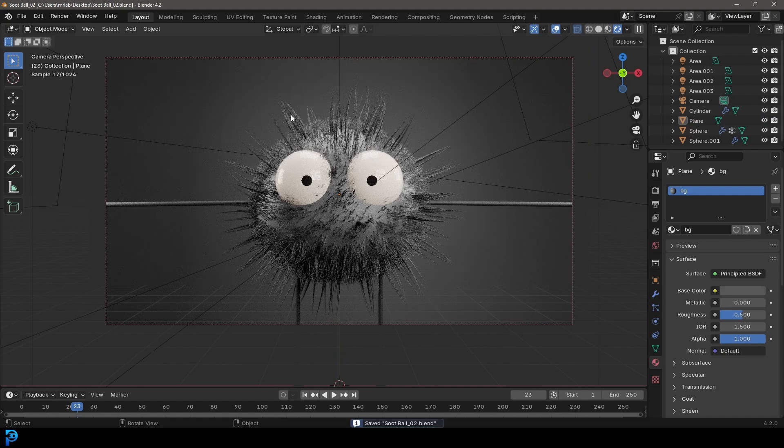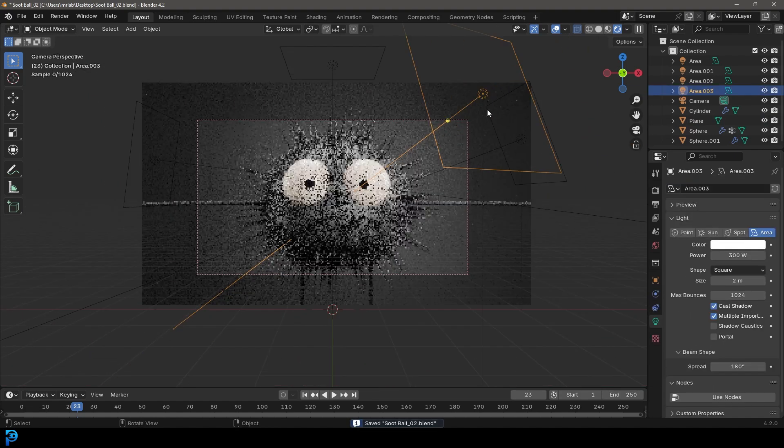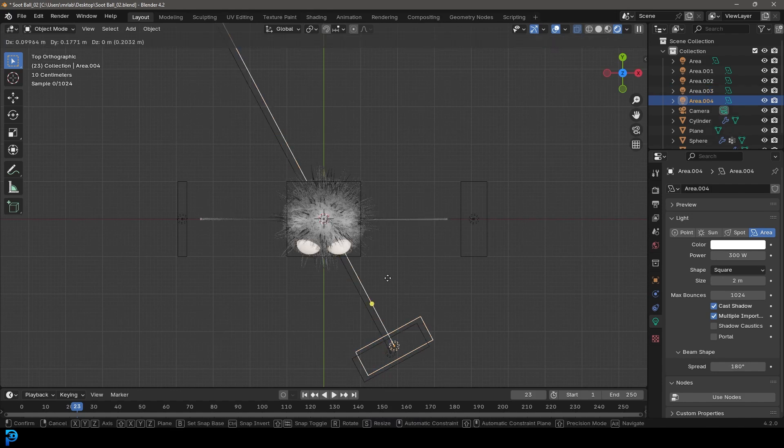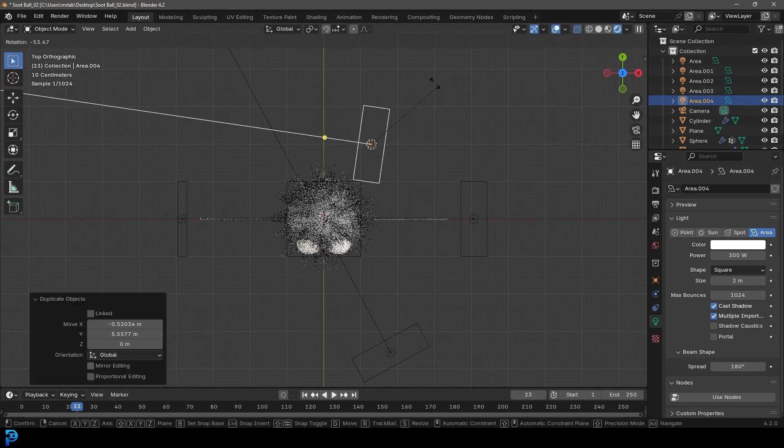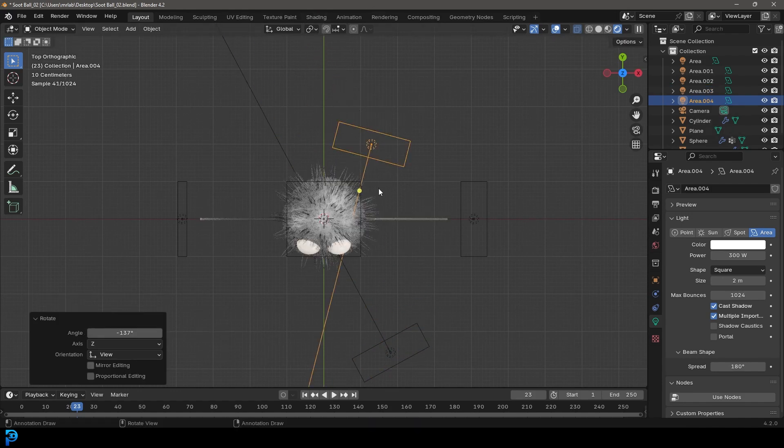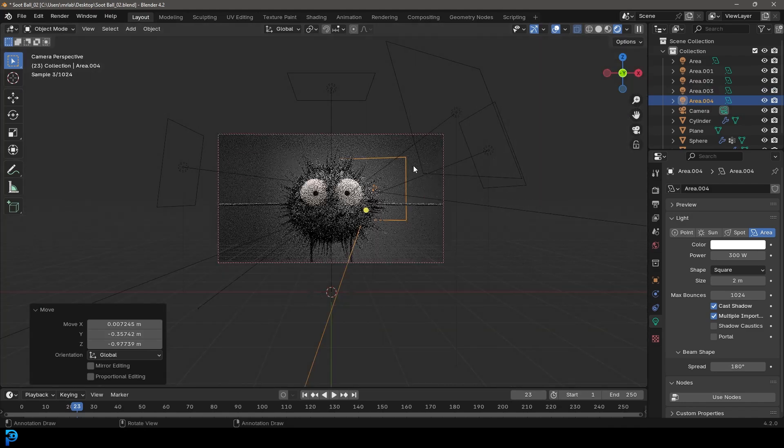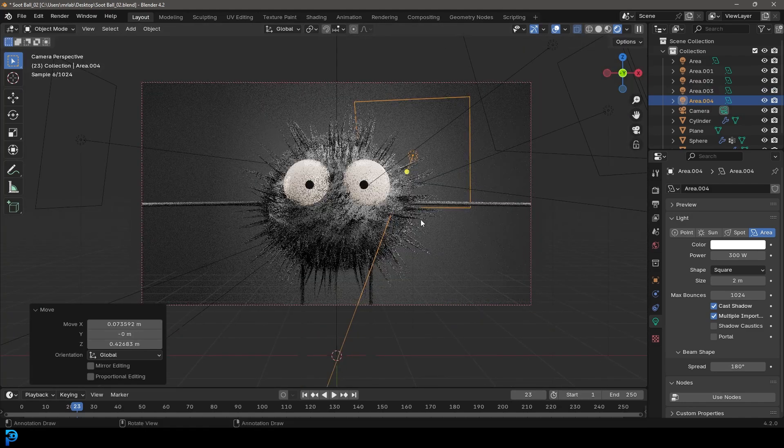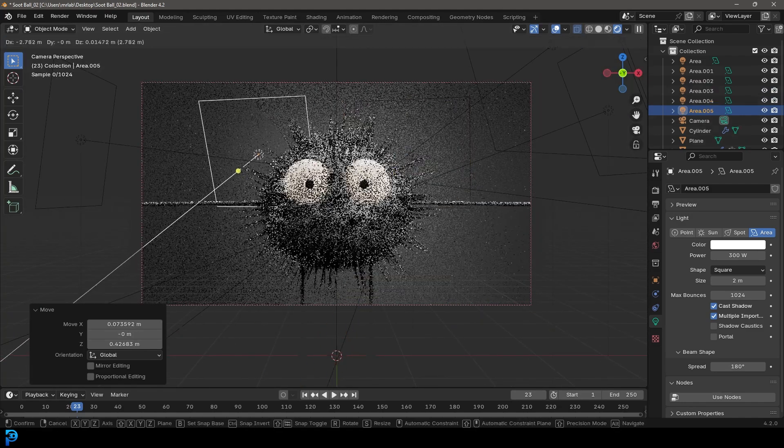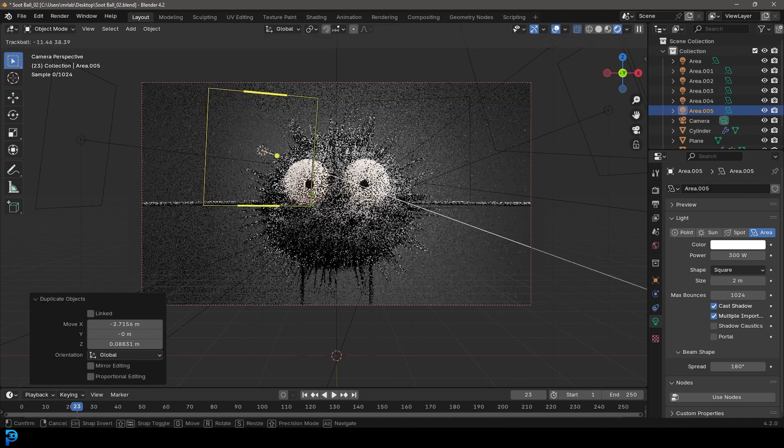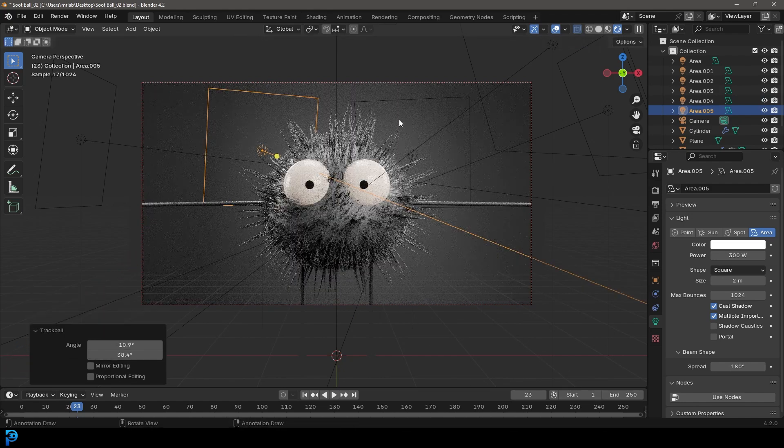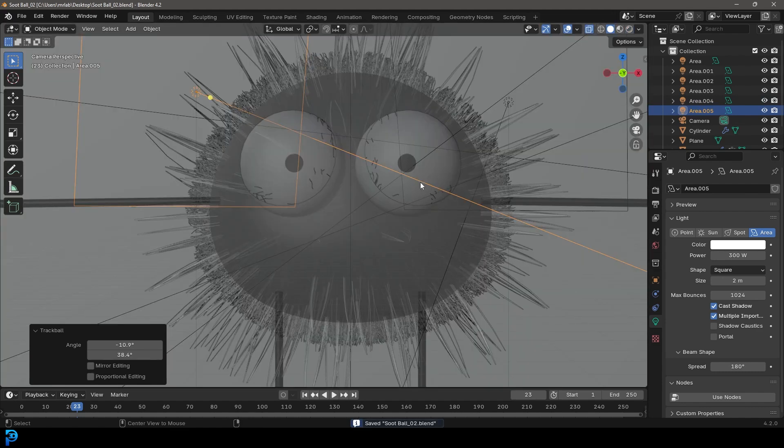And to make the soot monster stand out, what we'll do is we'll select some of these lights. And in our top view, we're going to go shift D to duplicate and kind of just have them coming right from behind the character here, kind of creating some nice rim lighting. I'm going to go shift D to duplicate, have another one kind of coming from here. And that kind of just helps it stand out from the background.